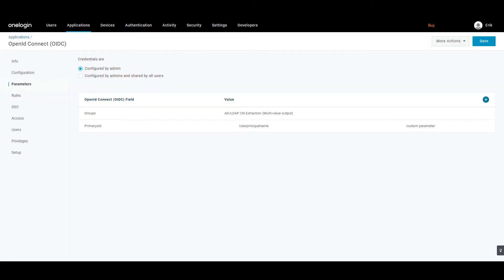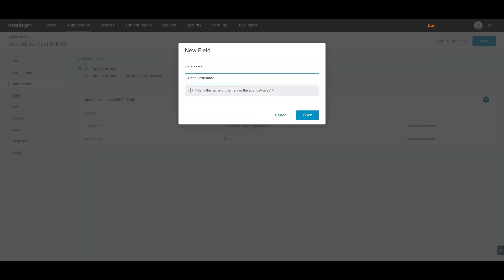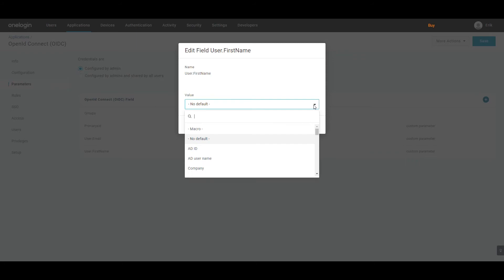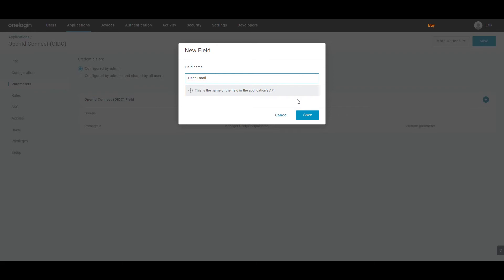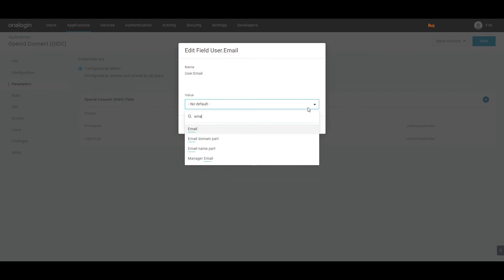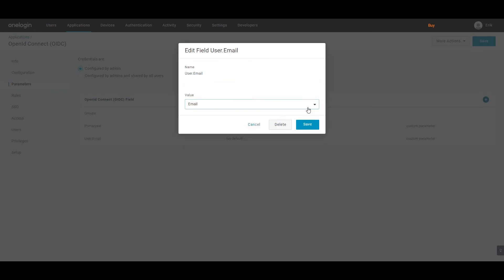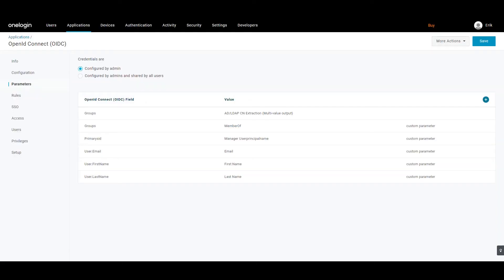The new parameter is now added successfully and will show up in the table with the rest of the parameters. Now, repeat the steps to add other parameters and their values for OneLogin, such as UserFirstName with its ValueFirstName, UserLastName with its ValueLastName, UserEmail with its ValueEmail, PrimarySID with its ValueUserPrincipalName, and Groups with its ValueMemberOf, to communicate successfully.